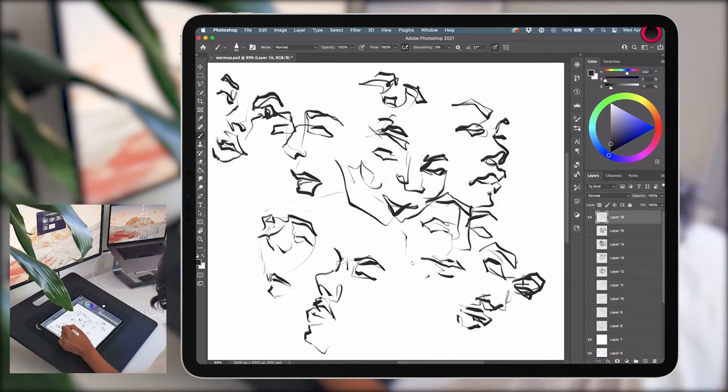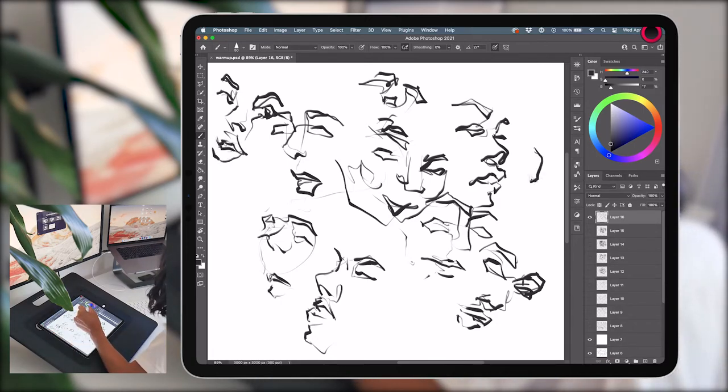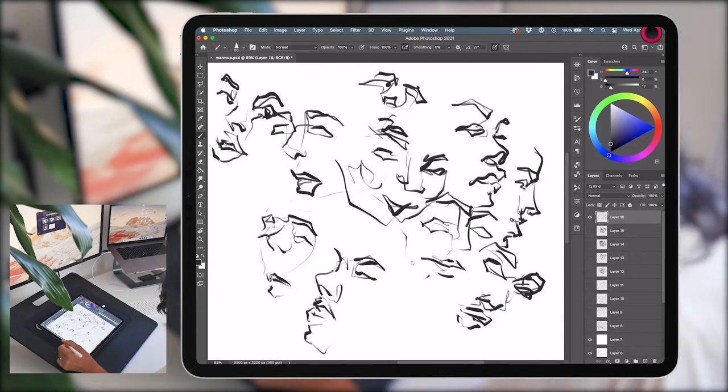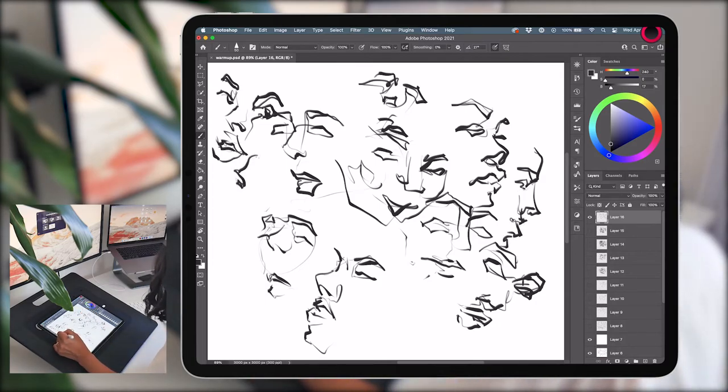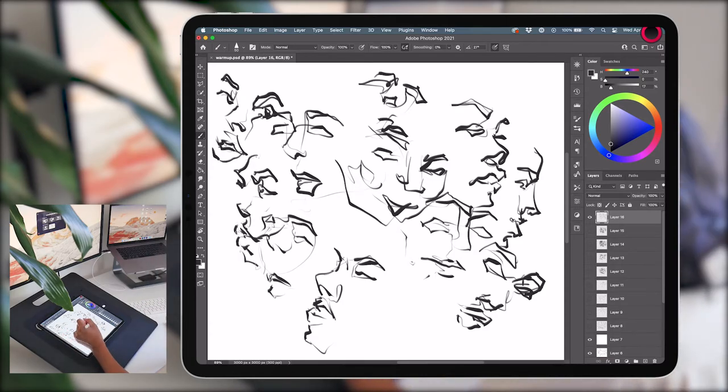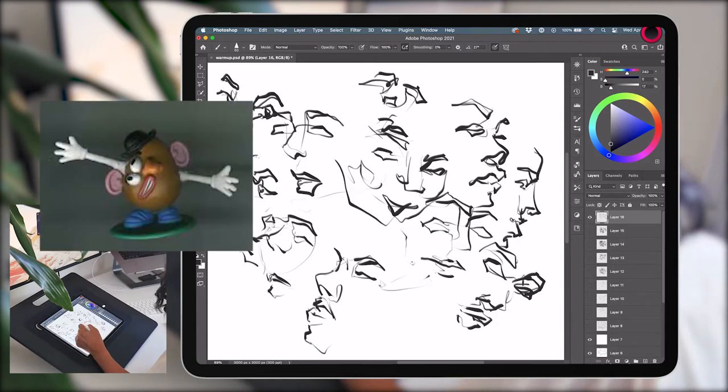I think this exercise is really great because you're forced to focus less on getting an exact likeness to the model and more on putting down intentional or confident marks which gives the drawing more life even if they do look a bit like Mr. Potato Head.